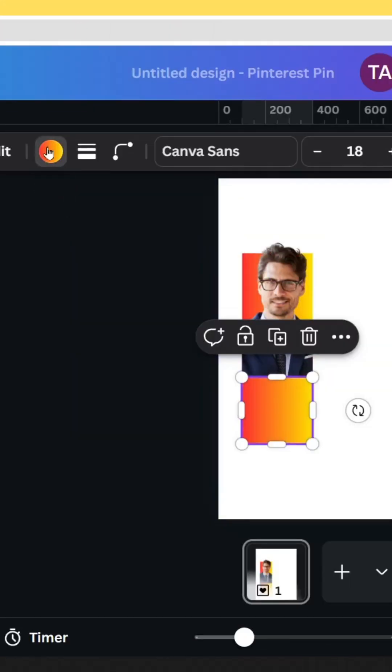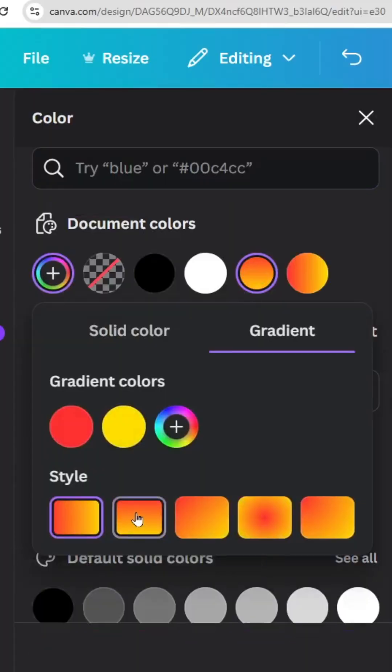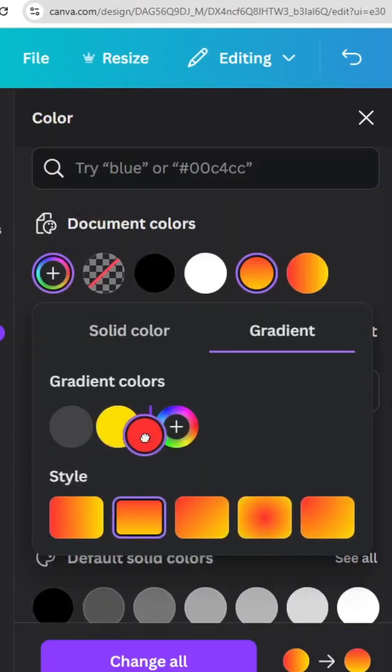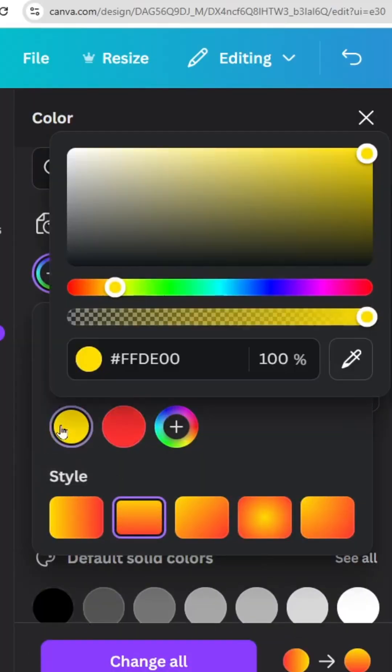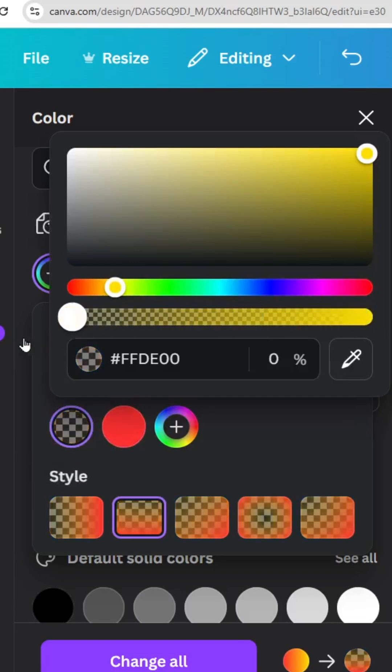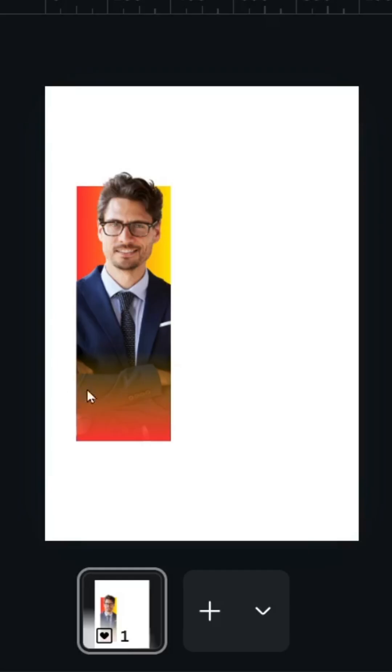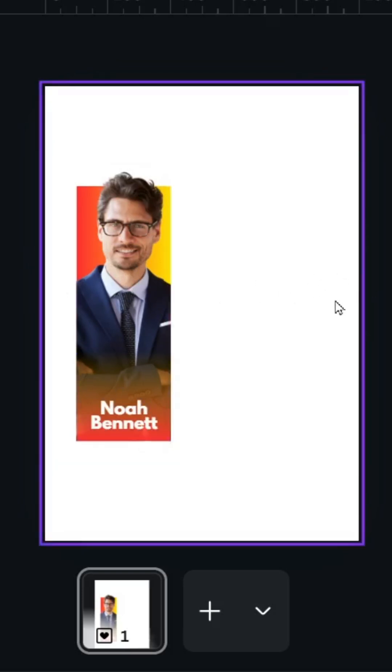Go to Color, choose the second style, and switch the position of the colors. Click on this one on the left and decrease the transparency. Type your text and make the rest of the images with the same style.